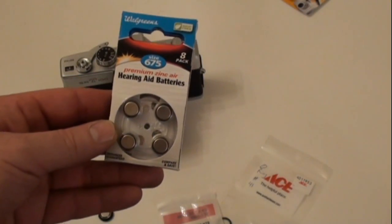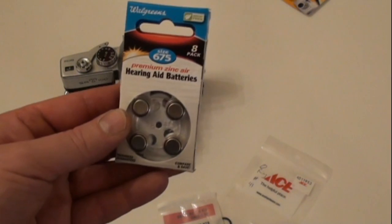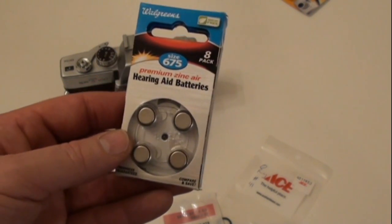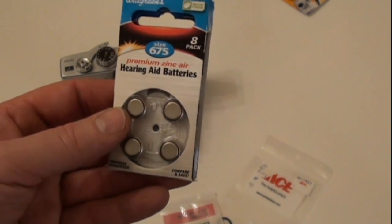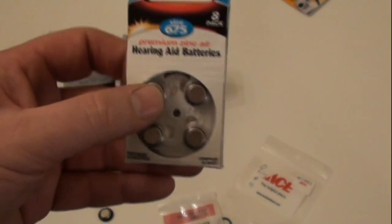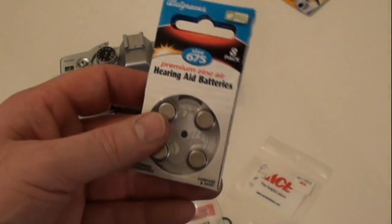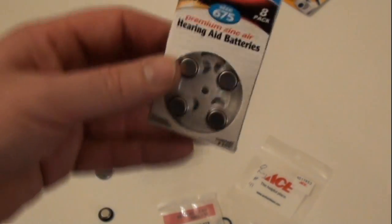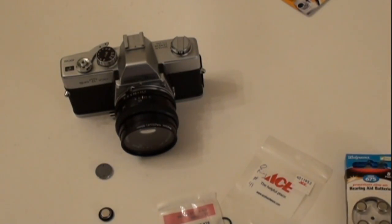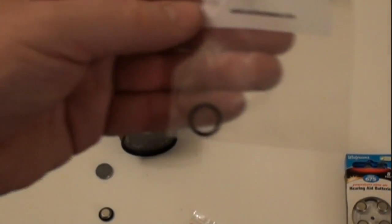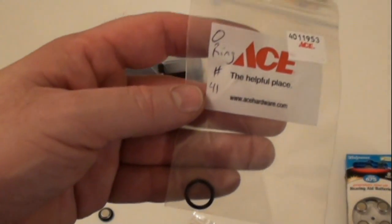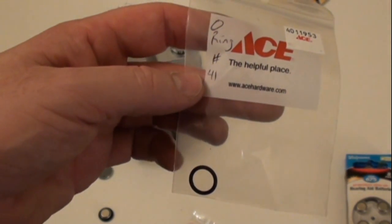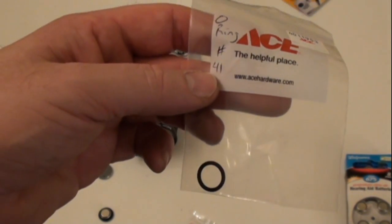Okay, here is the size of batteries that we're going to use. They're a 675 size, and they're a bit smaller than the 625 that these cameras that I'm showing originally take, but the key to being able to use those is you're going to use these little O-ring washers.